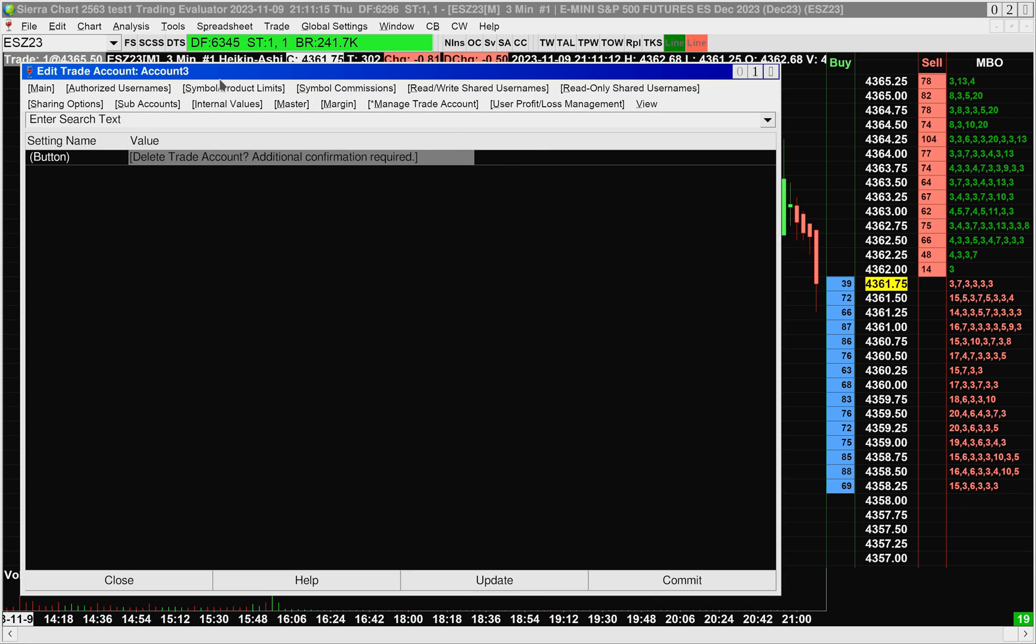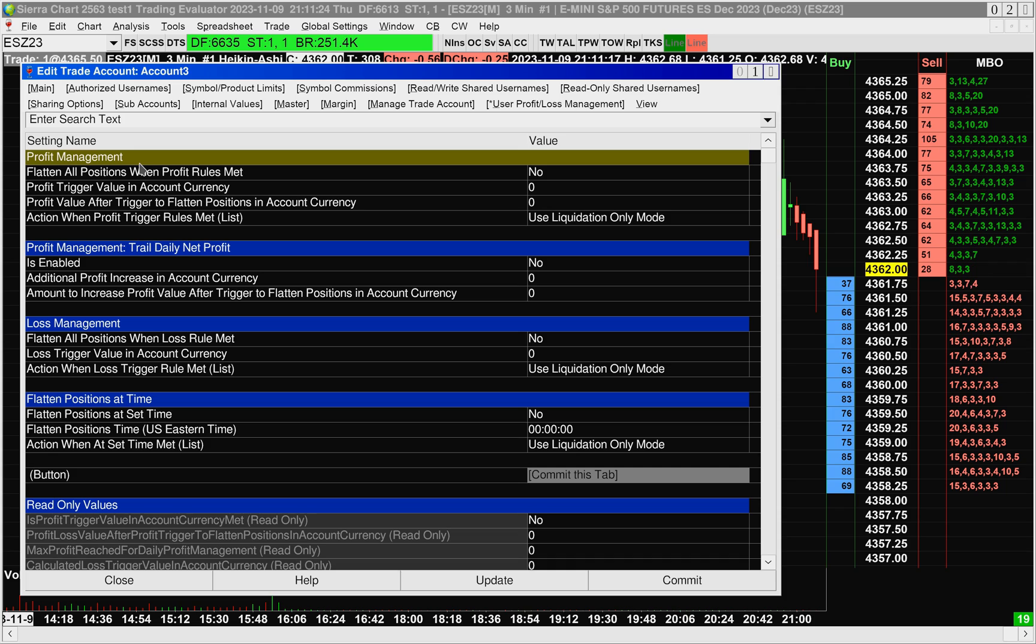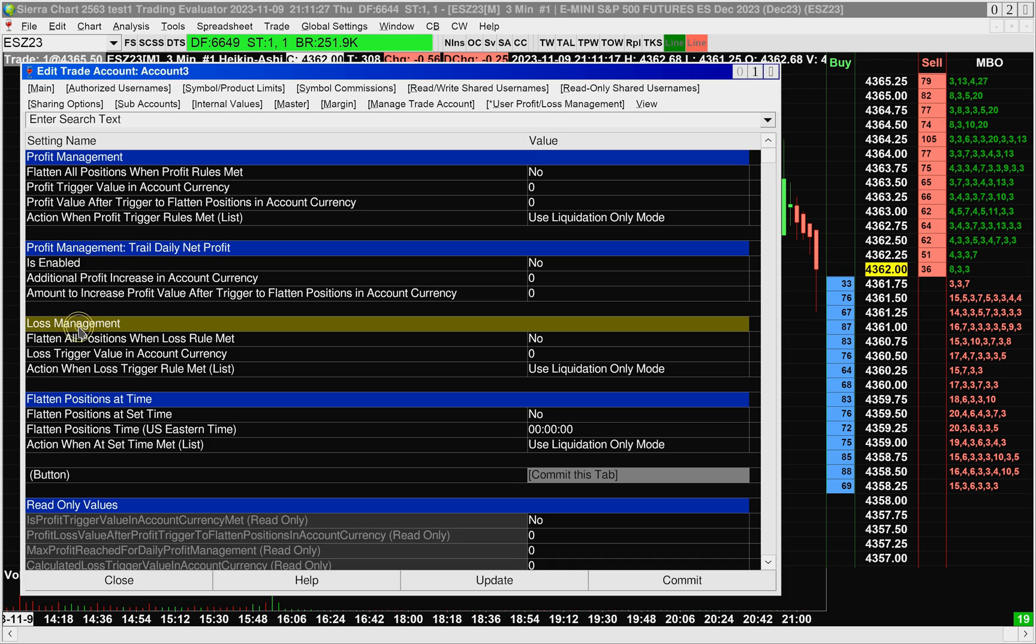Then at the top here, I will go over to User Profit Loss Management. This is where this functionality is controlled. So you can see we have four header items, Profit Management, Trail Daily Net Profit, Loss Management, as well as Flattened Positions at Time. We have the Commit button.